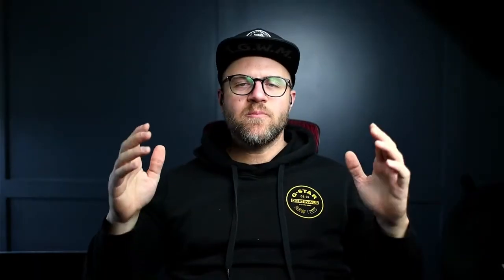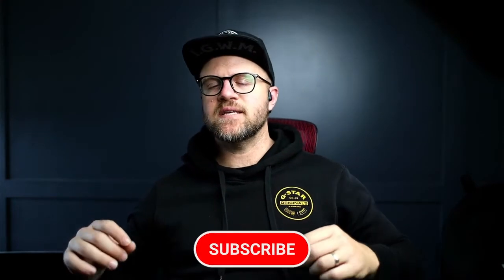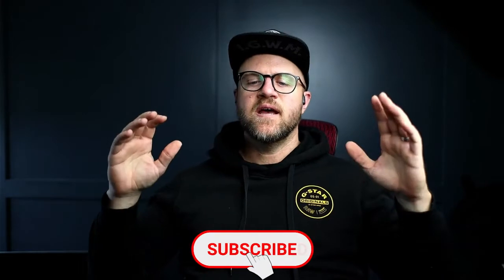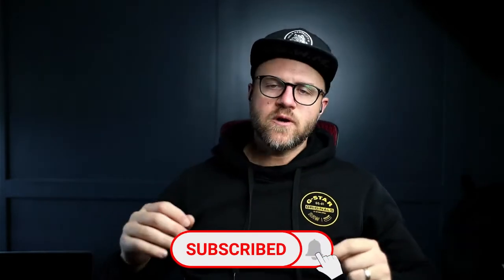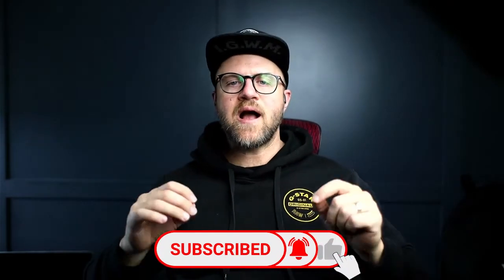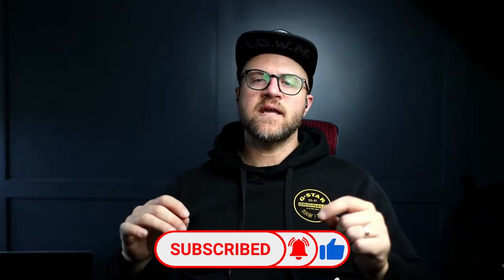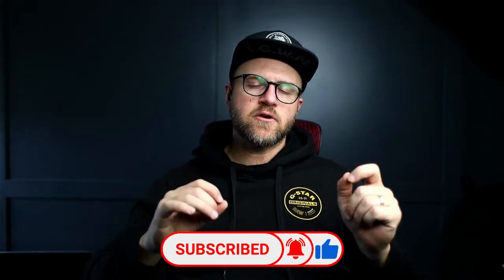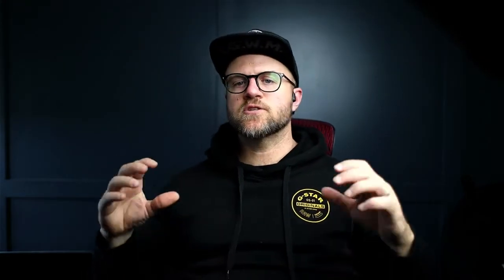Welcome back to Church Media Pro. My name is Aaron Ward and on this channel we talk about all things church media production, advertising, and today we're going to talk about how to calculate the throw distance and screen size that you would like to have for any projector purchase you have either now or in the future.